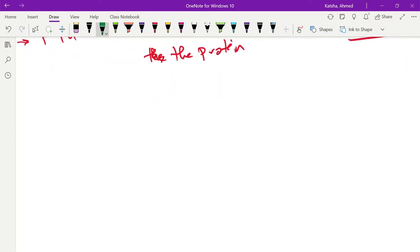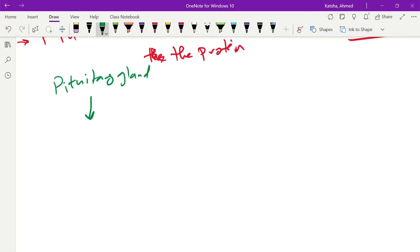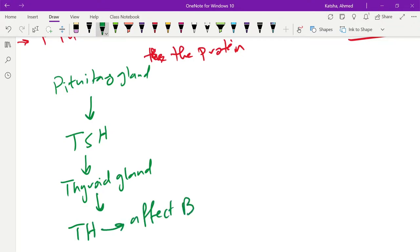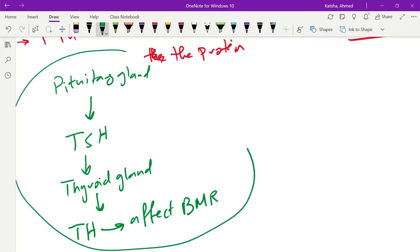A reminder for the pathway that we are looking at: there is a pituitary gland. This pituitary gland will release TSH. TSH will target the thyroid gland. The thyroid gland will release the thyroid hormone, which will affect basal metabolic rate. So this is the pathway that you are testing.